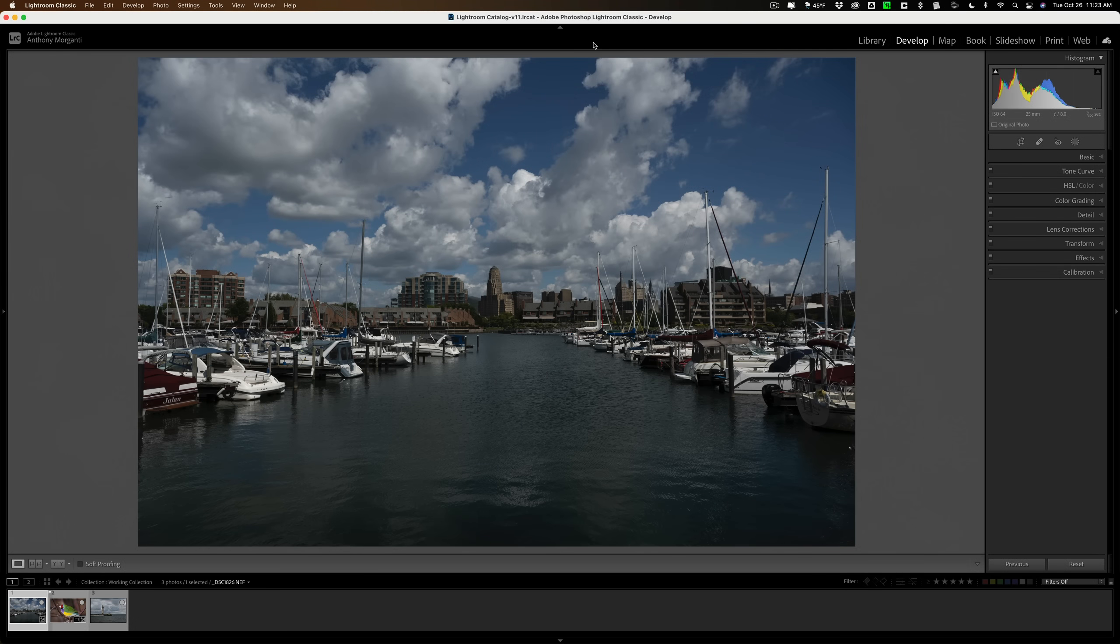Hi everyone, Anthony Morganti here. Today, Adobe updated Lightroom Classic to version 11. This latest version of Lightroom Classic has what I consider a major new feature.